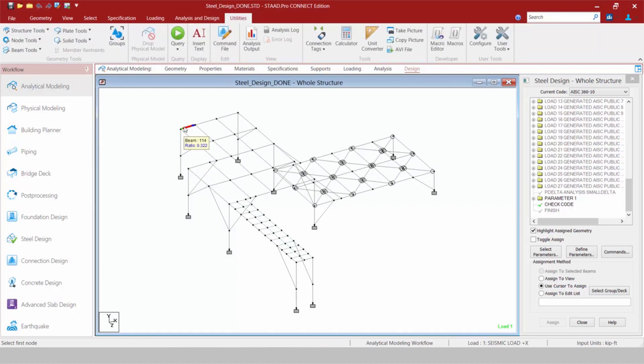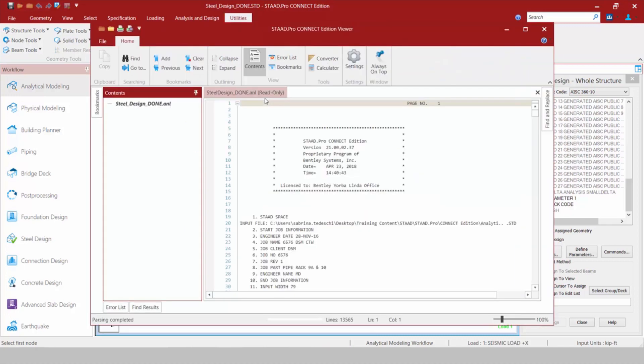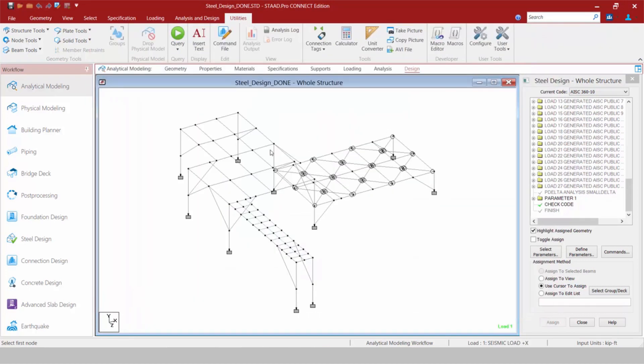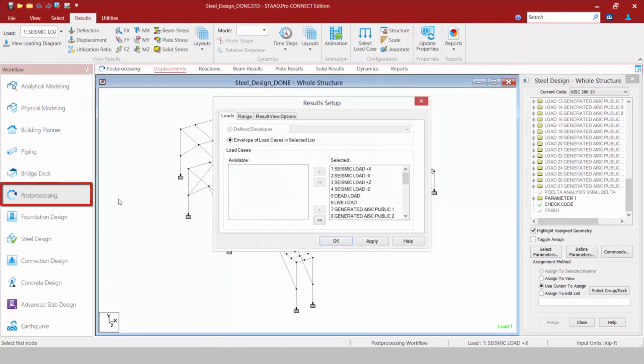If I wanted to go to the output file, I can go to the Utilities tab in my ribbon toolbar and click on the Analysis Output icon, which will bring me right to my output file. If I wanted to proceed to the post-processor, I'm going to go to my workflow panel at the left-hand side, and I can select my Post Processing.